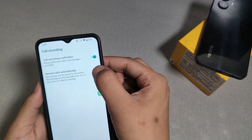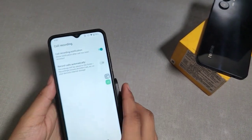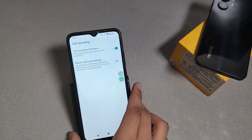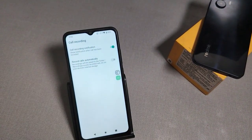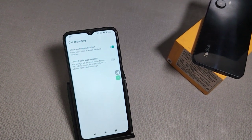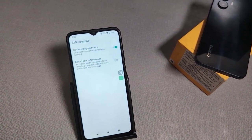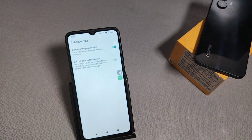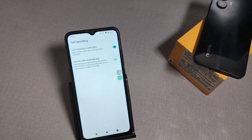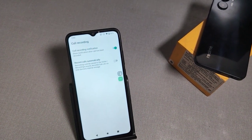And you can turn it off from here. I hope after watching this video you got some value. If you liked the video, please subscribe the channel and also like the video.